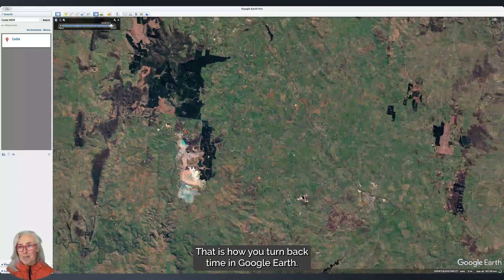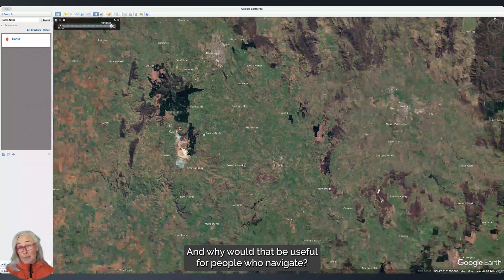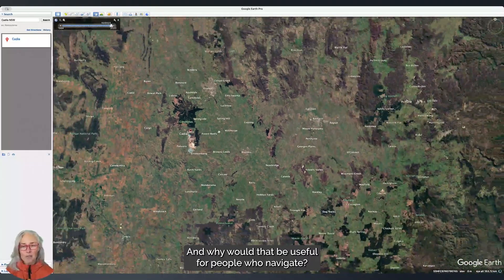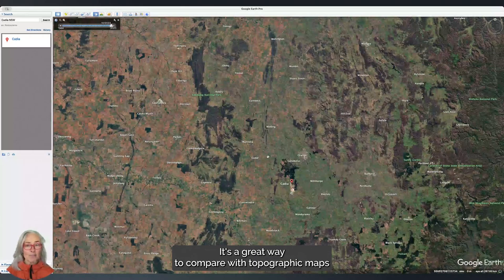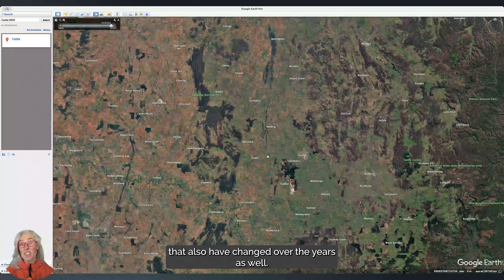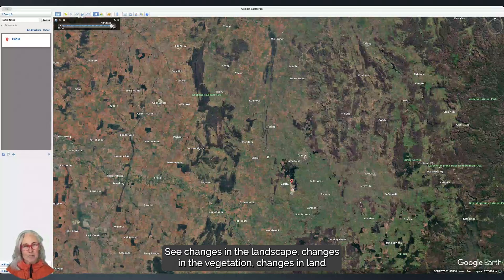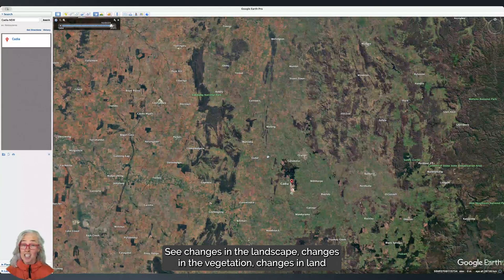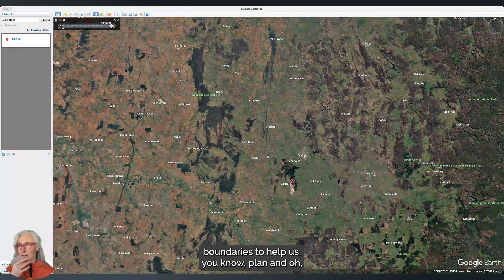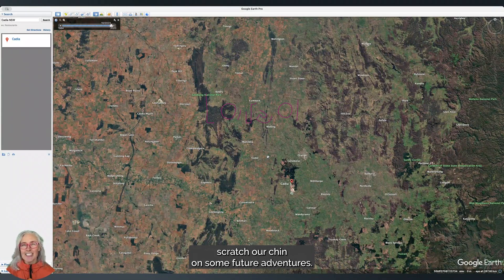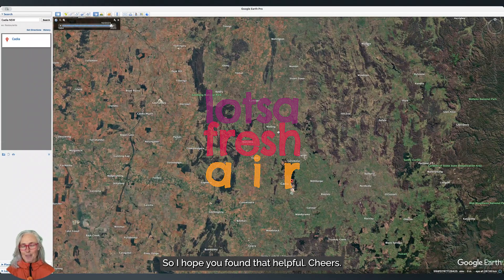That's how you turn back time in Google Earth. Why would that be useful for people who navigate? It's a great way to compare with topographic maps that have also changed over the years — see changes in the landscape, changes in vegetation, changes in land boundaries — to help plan and think through some future adventures. Hope you found that helpful, cheers!